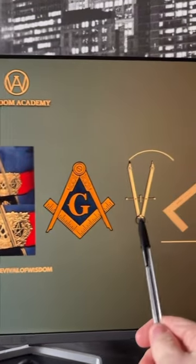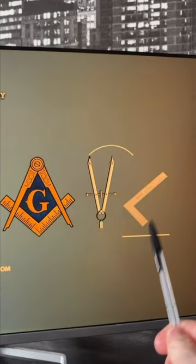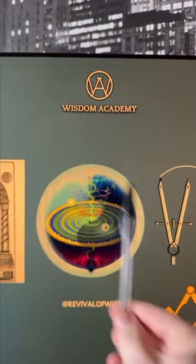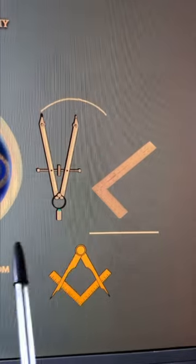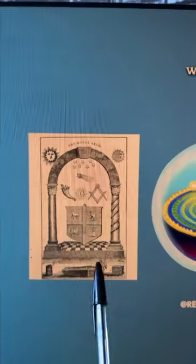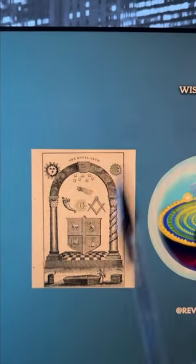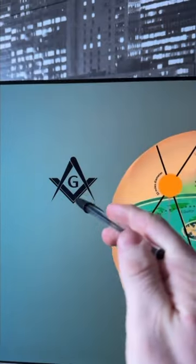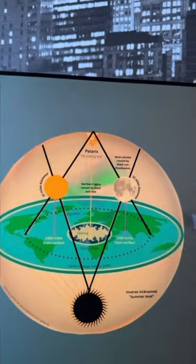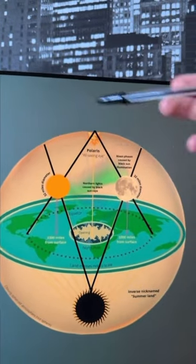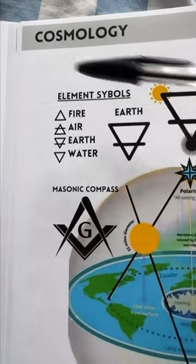The Masonic compass is a compass and a square. The compass is for curves, which is the heavens, the dome. The square is for flat plains, which is the earth — which then generates the Masonic royal arch symbol. It also represents the earth, the sun, the moon, the black sun, and Polaris.